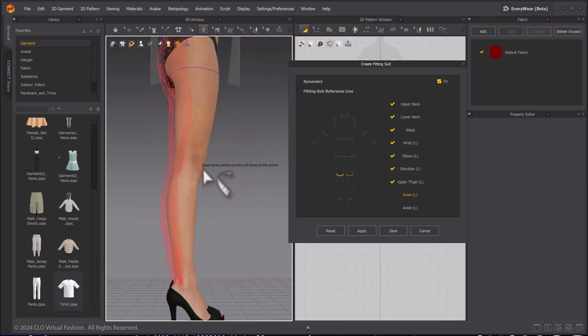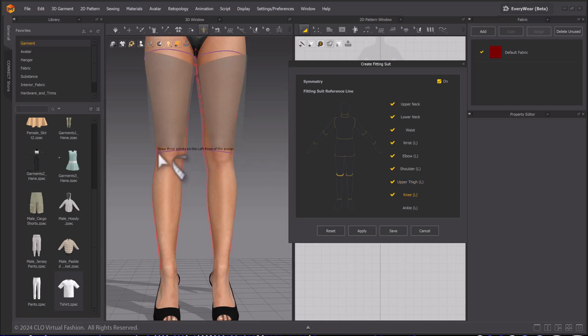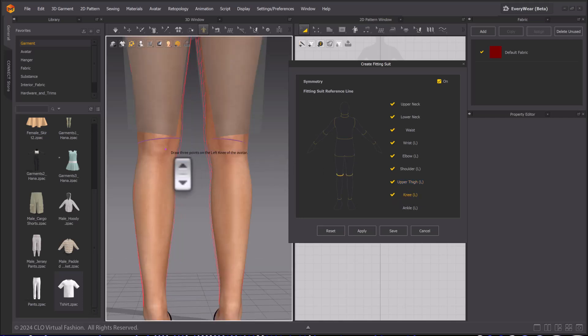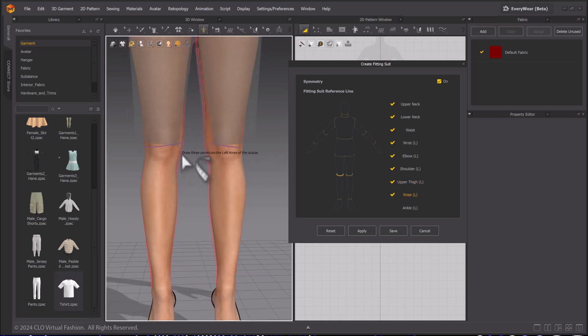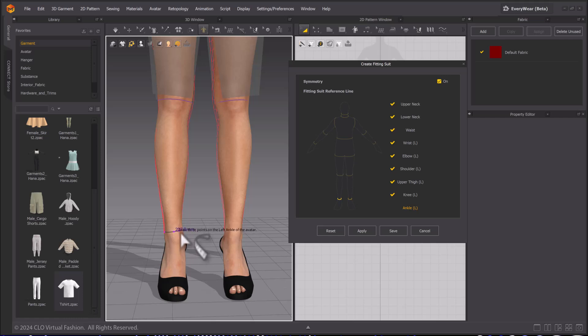If you make a mistake, reselect the option, here I select the knee again, and remake the ring. Continue to work until the reference lines are completed.